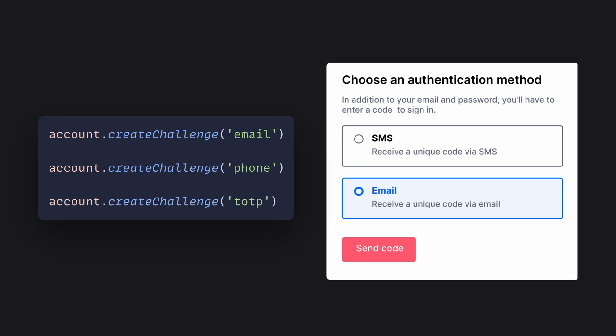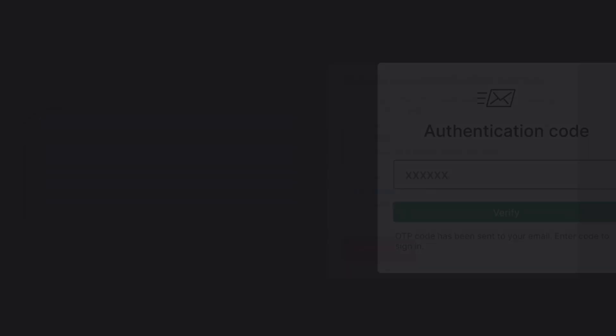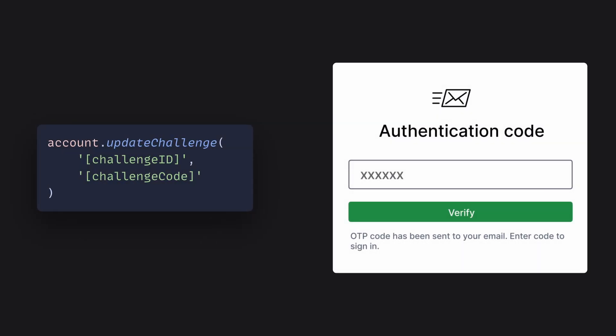And once you get this code, you can proceed with the final step by completing the challenge with the code you received and the challenge ID. And just like that, you're authenticated.